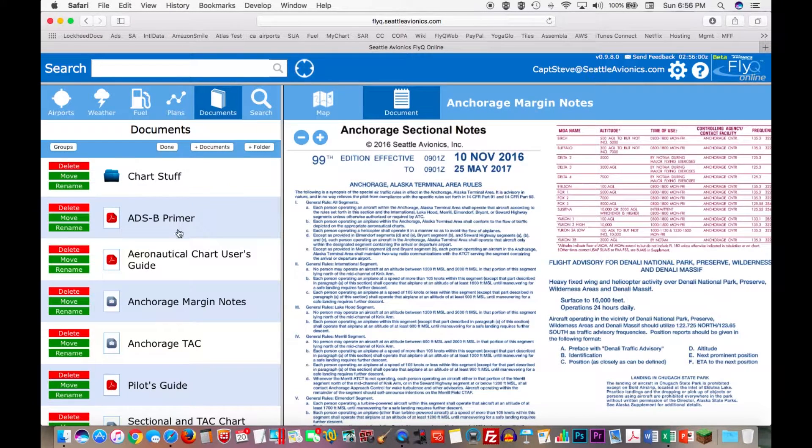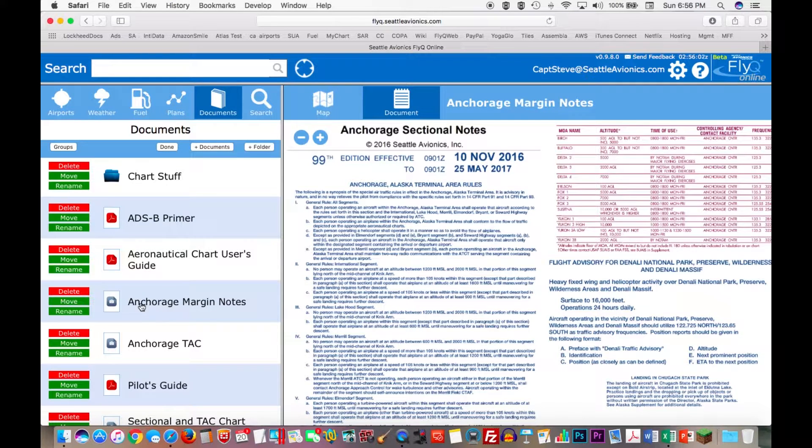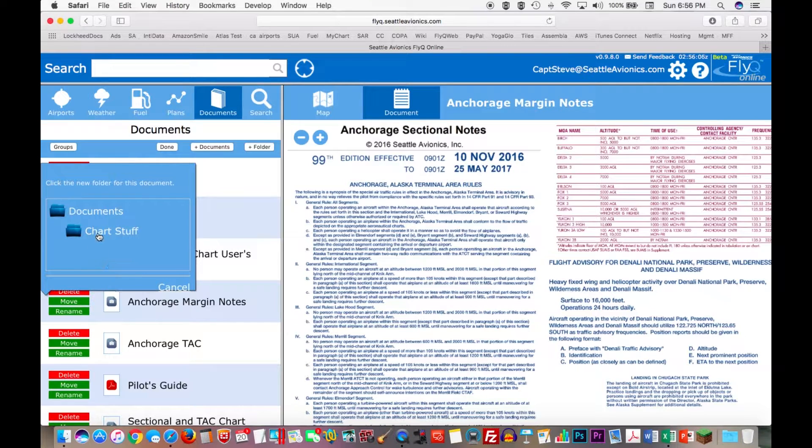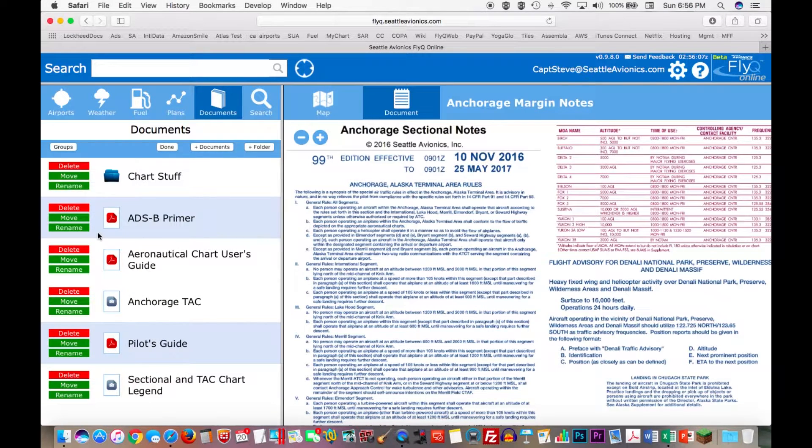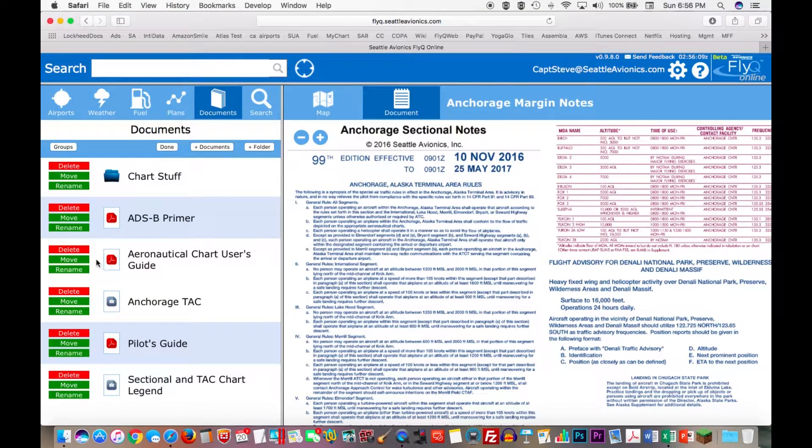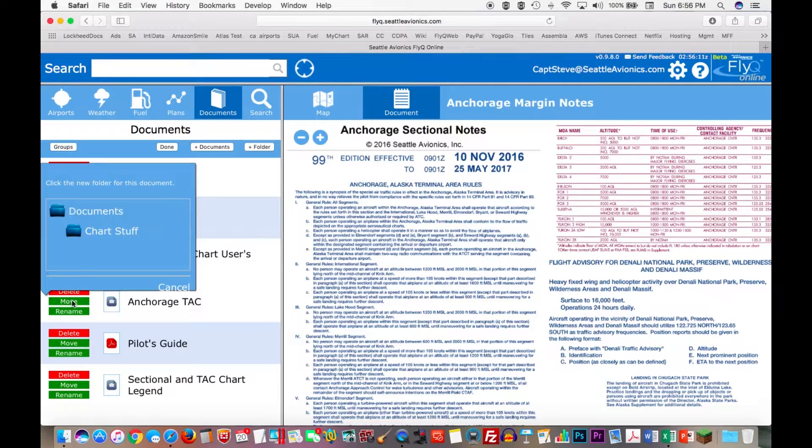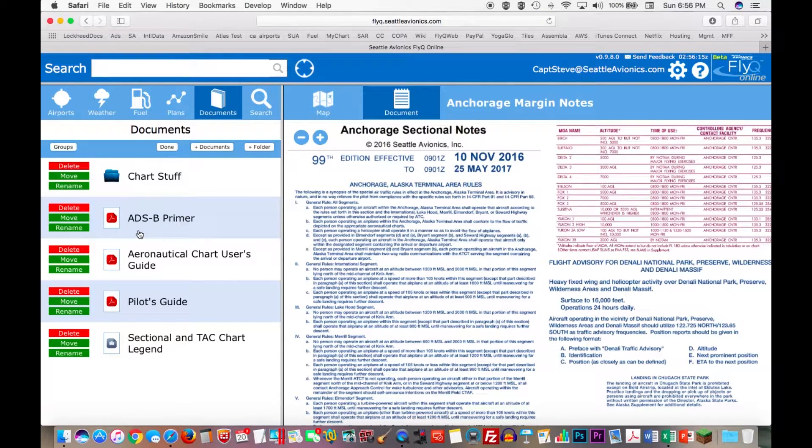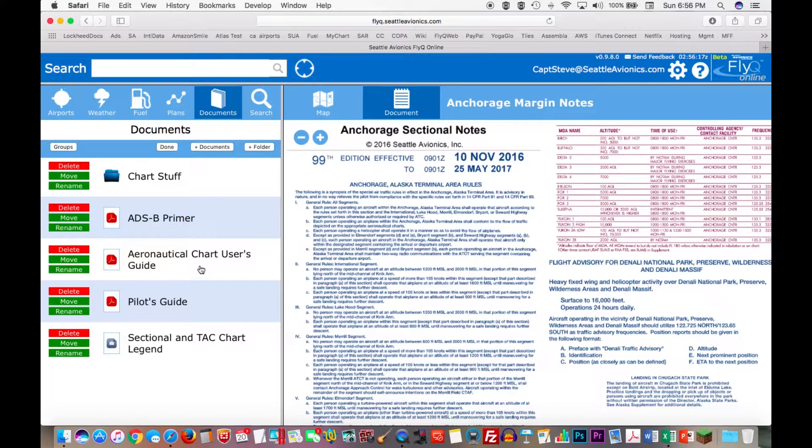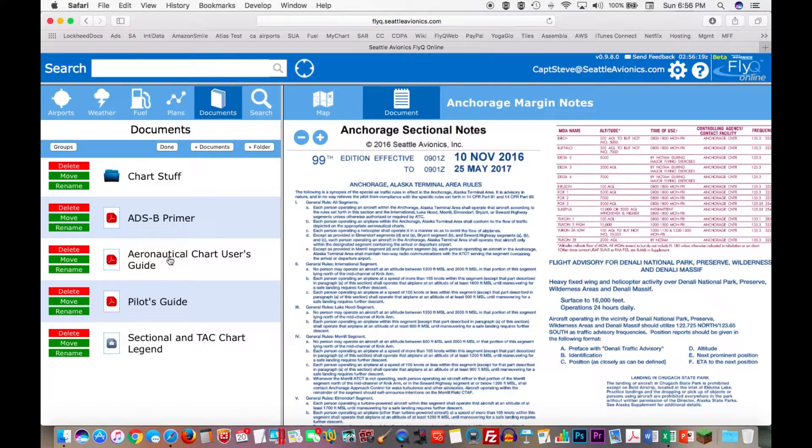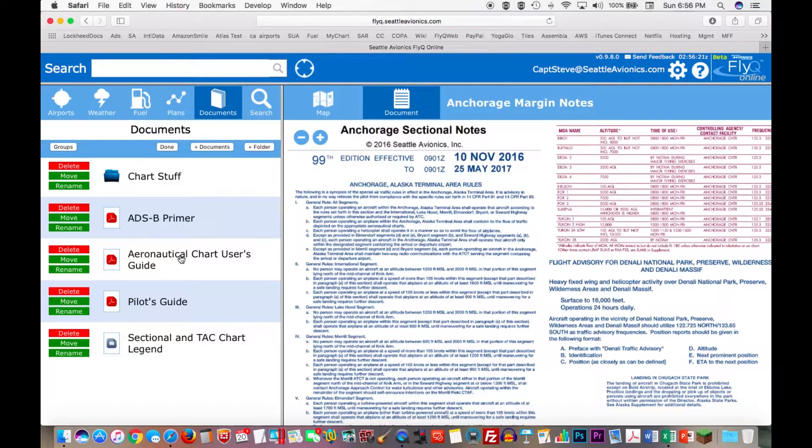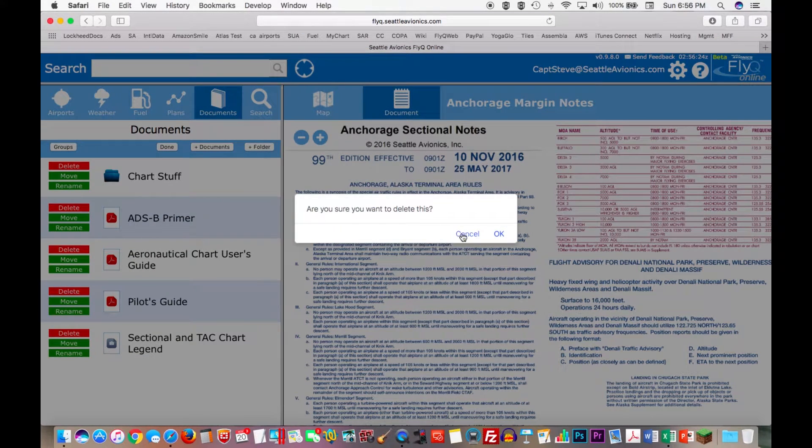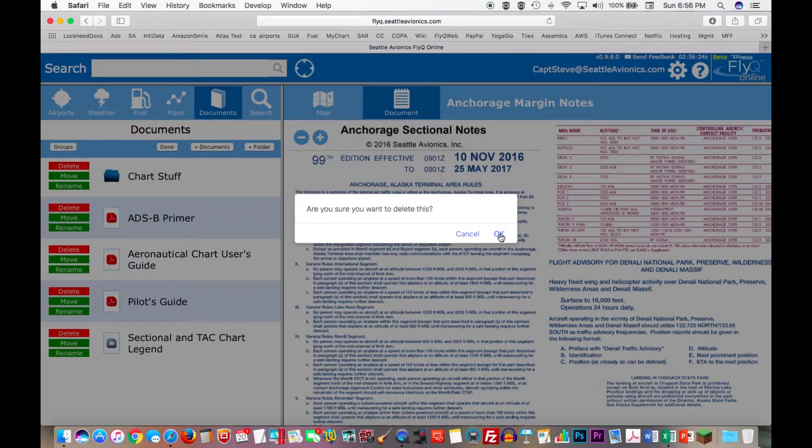Like on FlyQ EFB on the iPad, I click the Edit button and I can say my Anchorage Margin Notes, move that into Chart Stuff. Let's take the Anchorage Tac, move that into that document too. And so on. Let's say that maybe I decided I really don't need that Aeronautical Charts User's Guide. I can delete it with the red button. Are you sure? Yes.